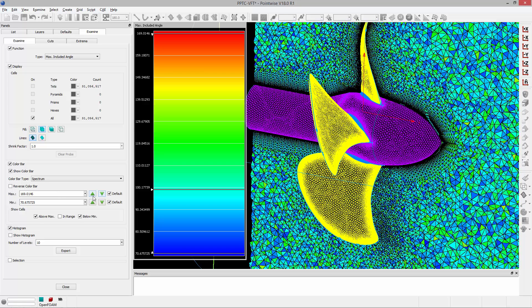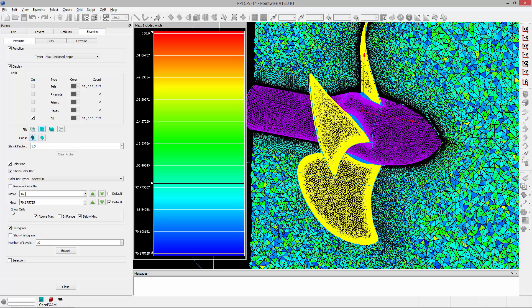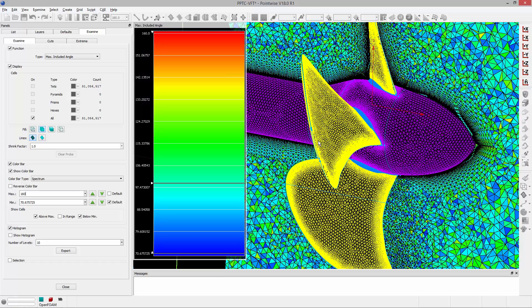I can use the green arrows to toggle those up and down. I could also type in a value. In this case I can type in say 160 degrees and because in the show cells frame, above max has been toggled on.